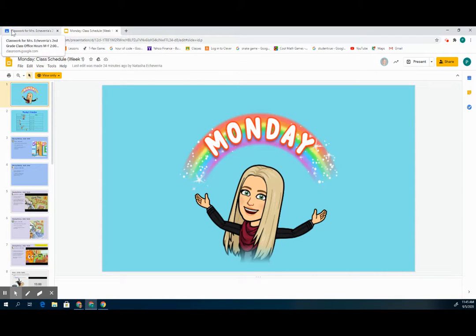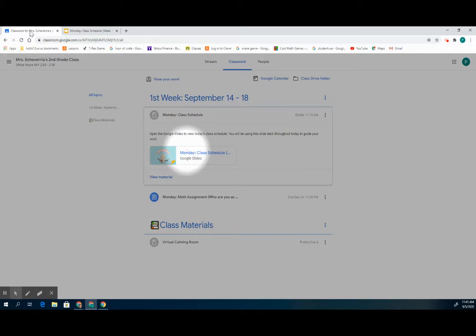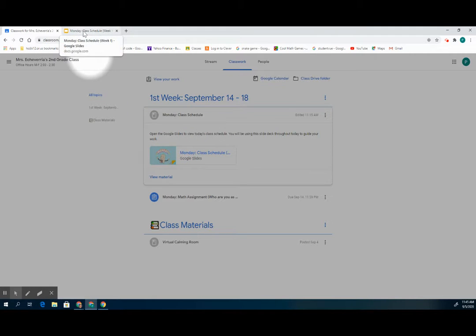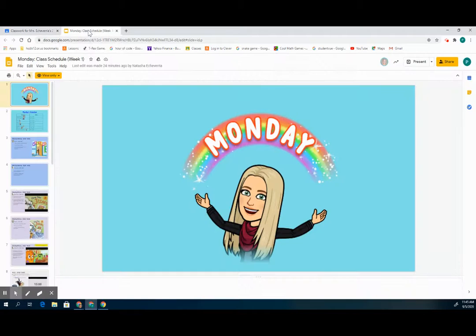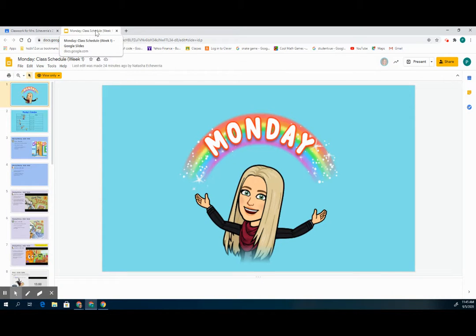So now you can see my classroom is back here. I have to click on it again to go back to my classroom, and then my class schedule is still up there at the top so I can go back to my class schedule by clicking on that tab at the top again.